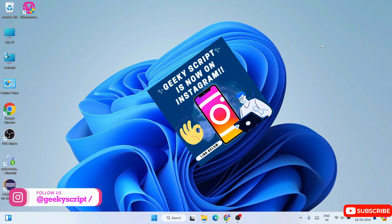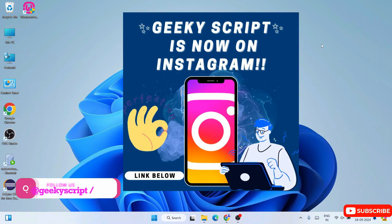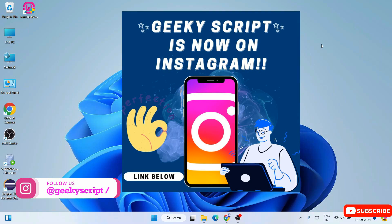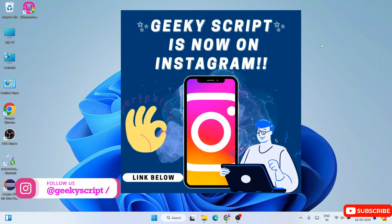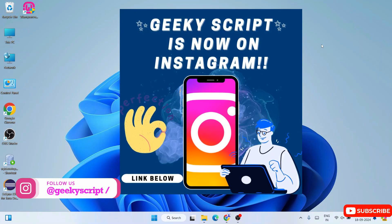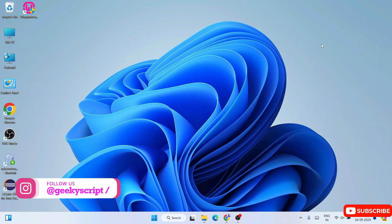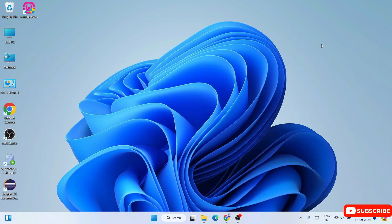If you still face any issues, you can always comment in the comment section. I'm also on Instagram now, so you can ask me by sending your doubts with screenshots and everything — I'm definitely going to help you.